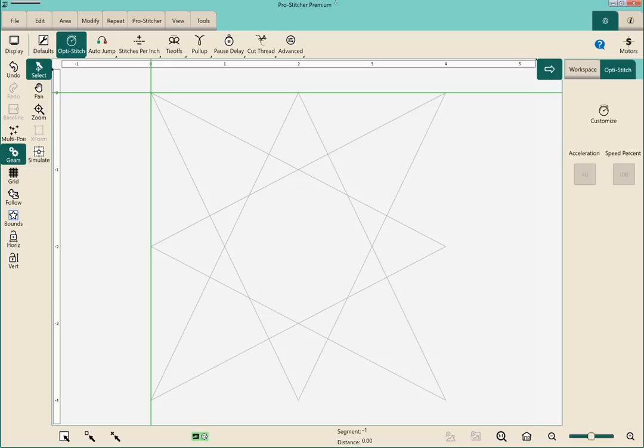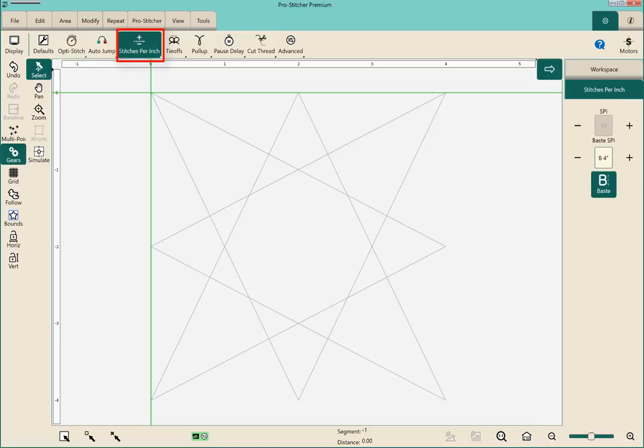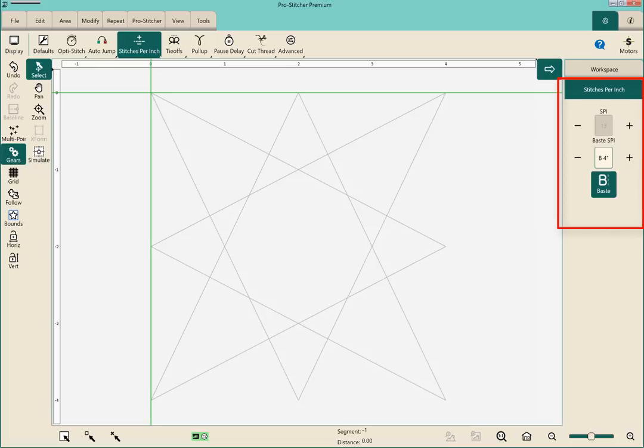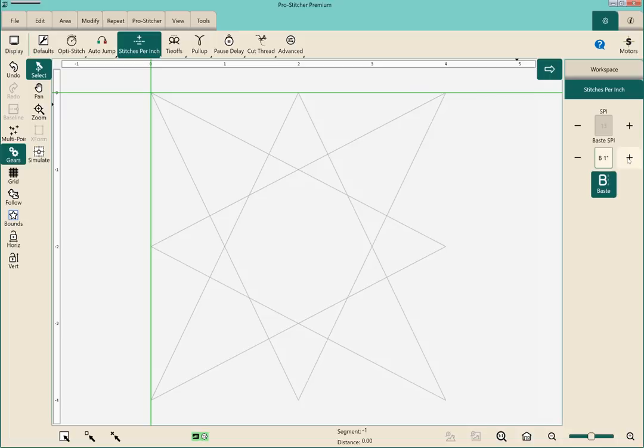So on that same ribbon bar at the top the second row there I can click stitches per inch. And notice on the sidebar on the right hand side I have that basting stitch and I've clicked on it because I've been playing with it and it's green. And what that allows me to do is to take my basting stitches up or down. I like about a half inch basting stitch depending on what I'm doing. And that's a nice feature to have.